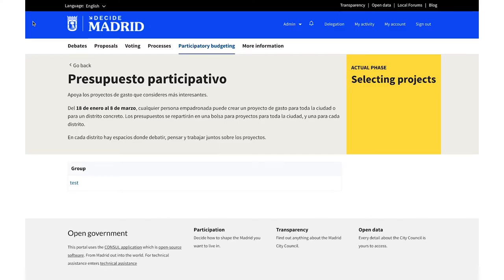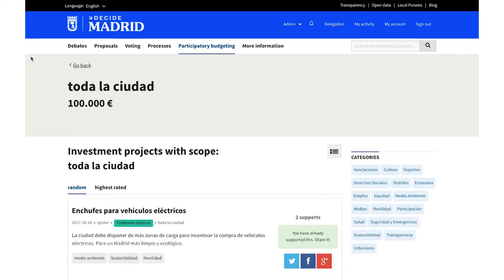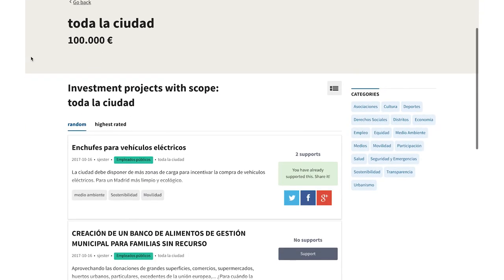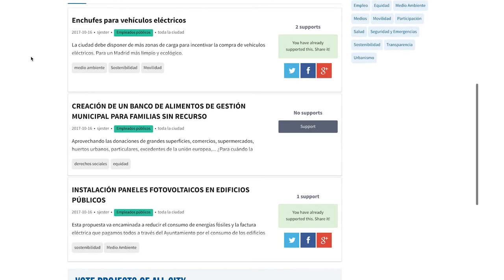In the second phase, people can support the proposals, prioritizing those which they have found the most interesting. Subsequently, the institution evaluates the proposals that have received the most support.